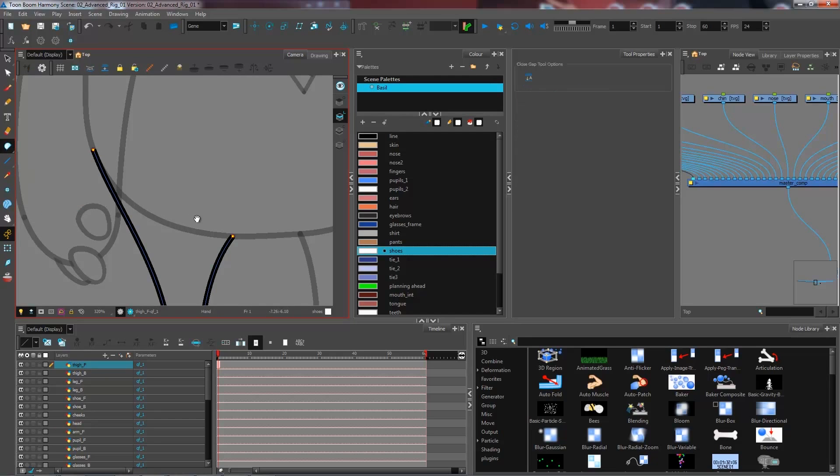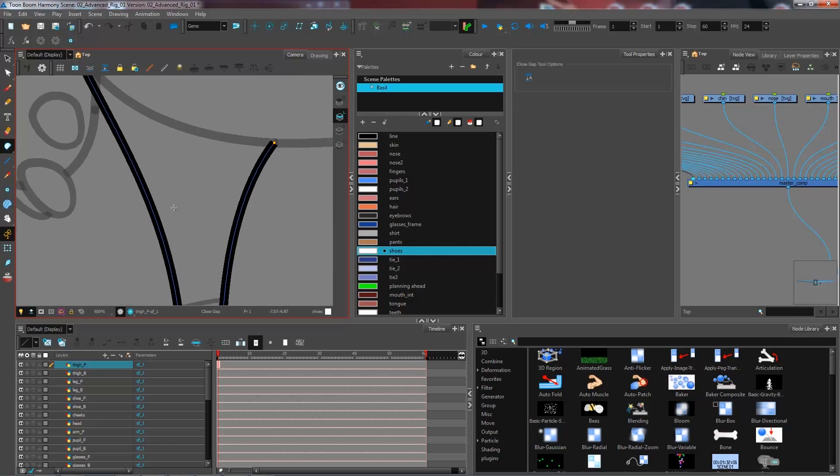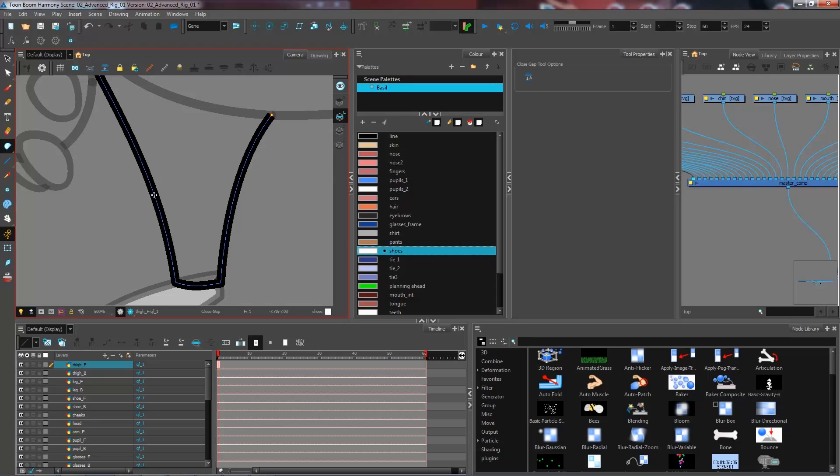By selecting the close gap, essentially what it does is it's going to create an invisible stroke between two lines that you try to join. It's going to try and detect as close as possible the both points where you want the stroke to join.